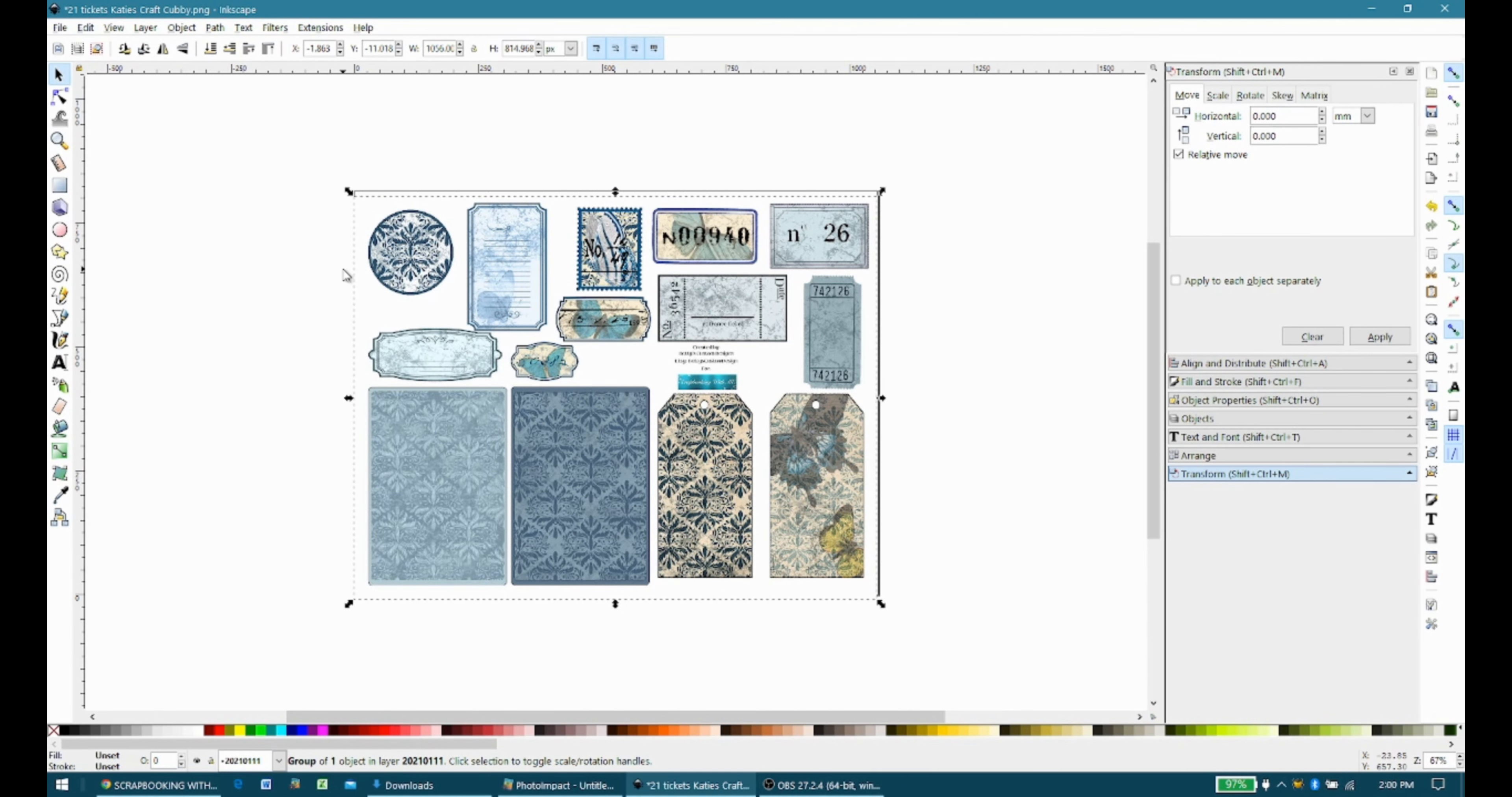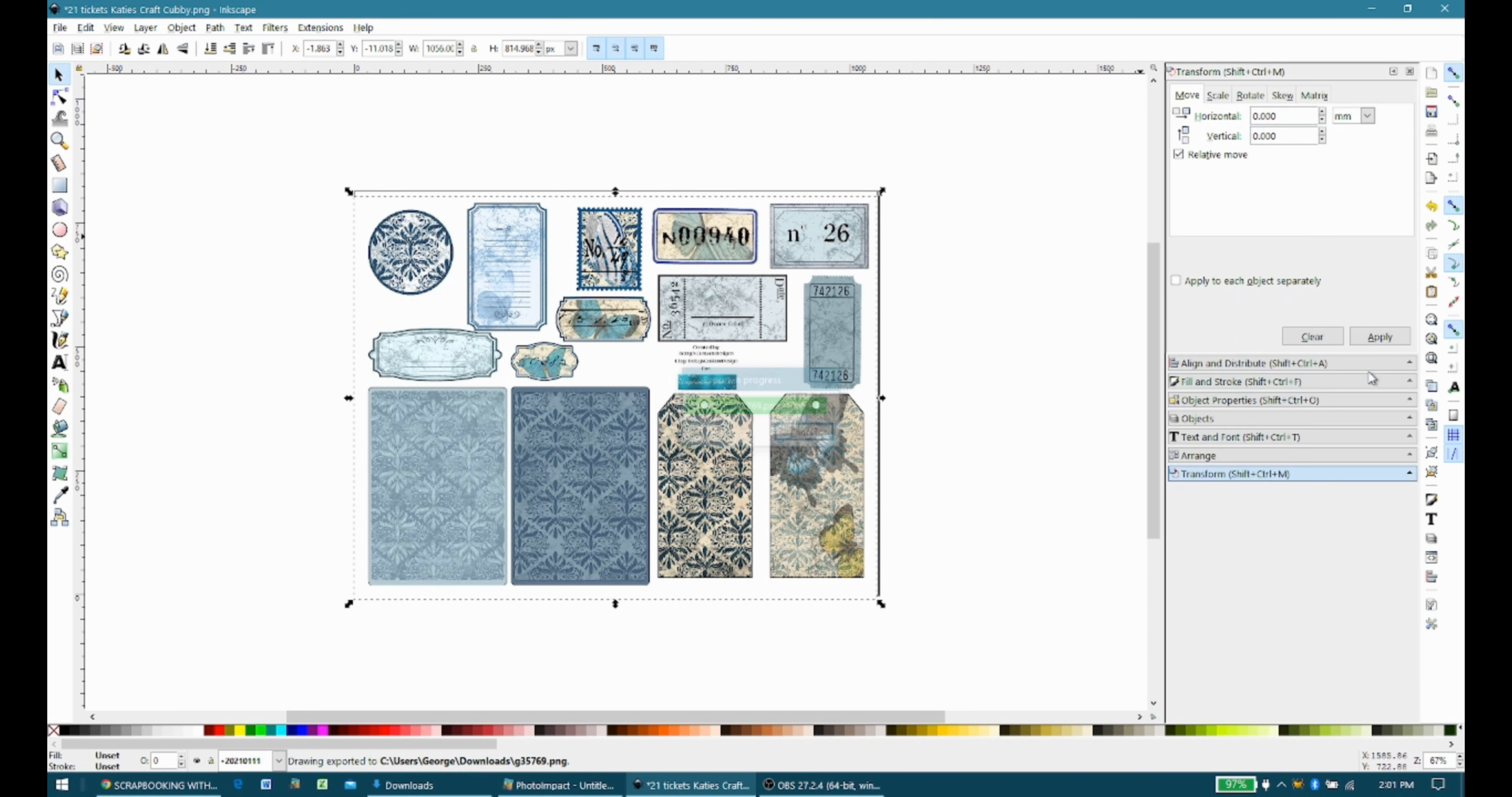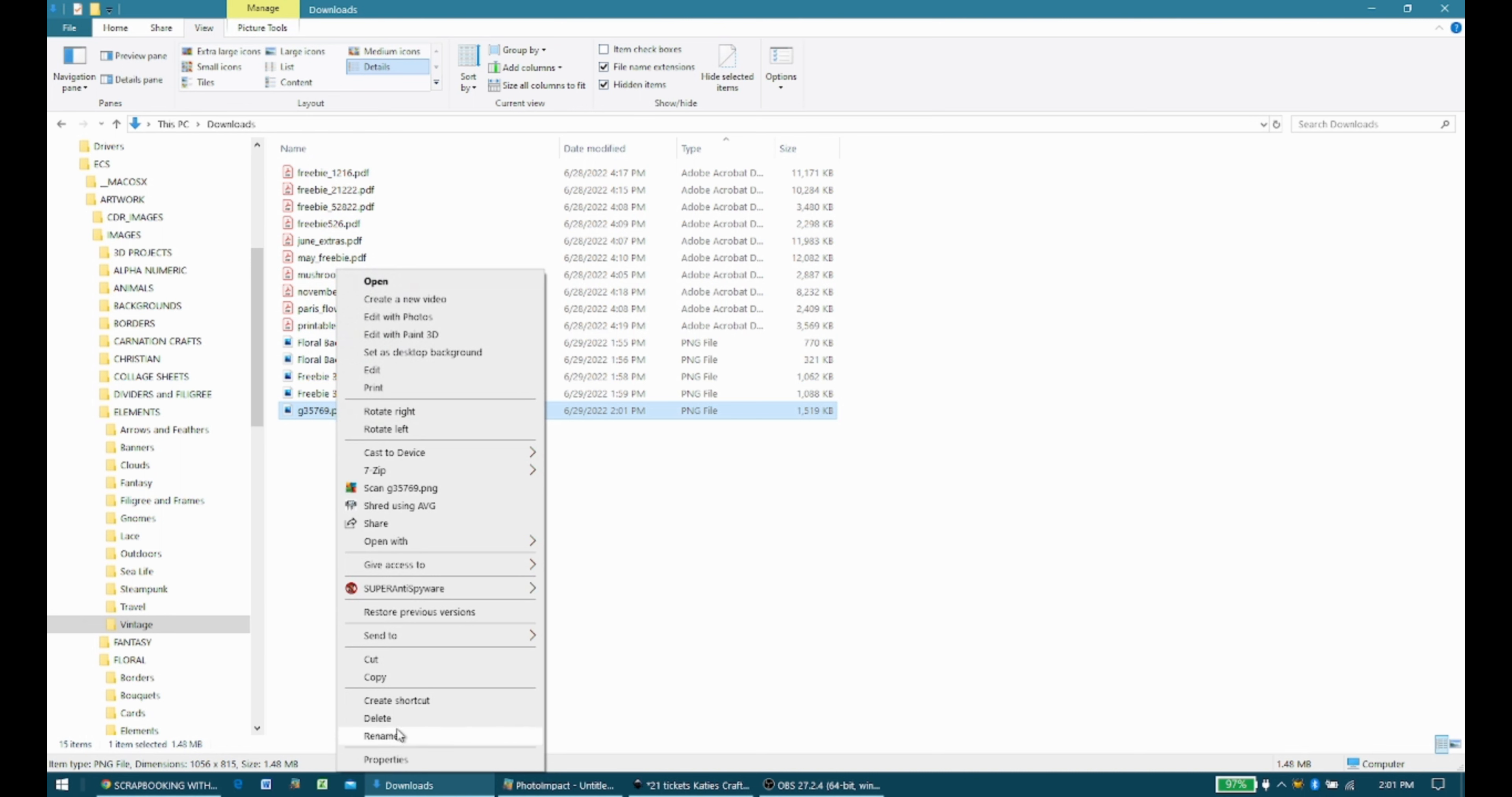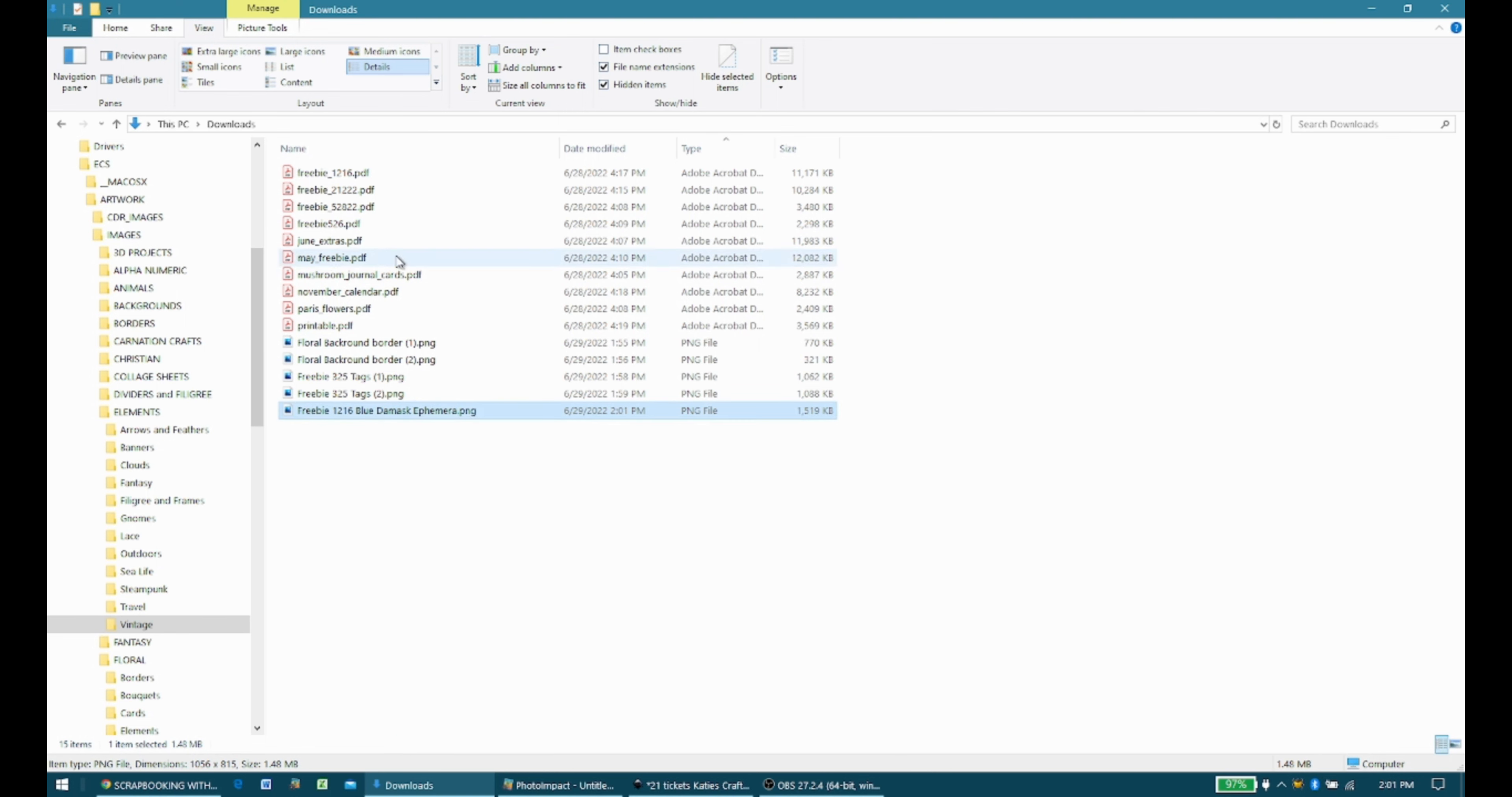And I'm going to do Shift Control E to export it. I'm going to export. And this is kind of a blue Damask tags and ephemera. So that's probably what I'm going to name it, since I actually paid attention that time. Rename. You know, I will call it Freebie 1216 in the beginning, just so it's, you know, again, duplication efforts to minimize those. And then it was blue Damask ephemera. Always have to stop and pause on that word. And then I can delete the top one.